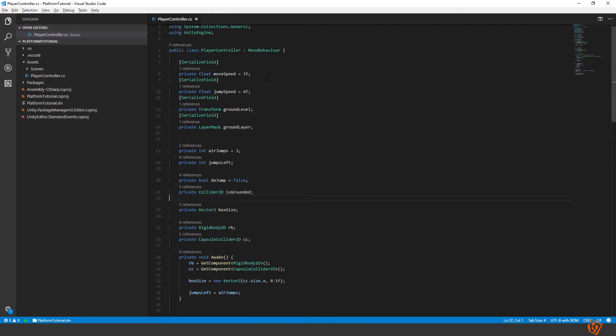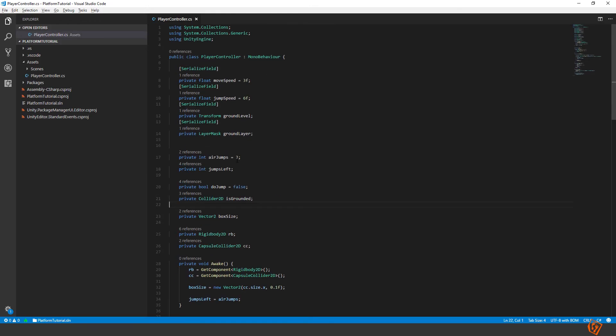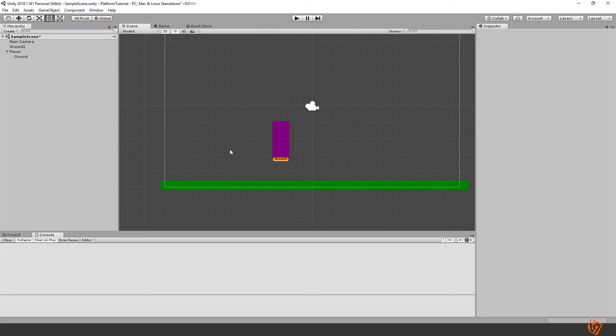Now our double jump or multi jump feature is working. All right. Now we're done with this part. In the third and last part I will show you a bug that arises from this method and I will show you how to solve it. And lastly we will add a functionality that allows us to fall through some of the platforms similar to Celeste the game if you have played it. So see you then.